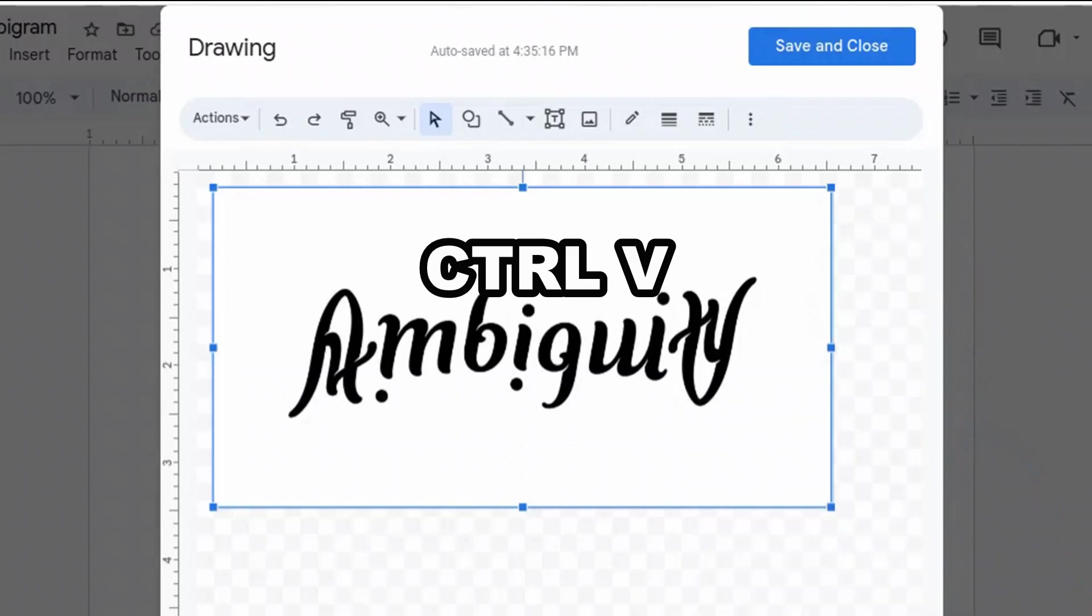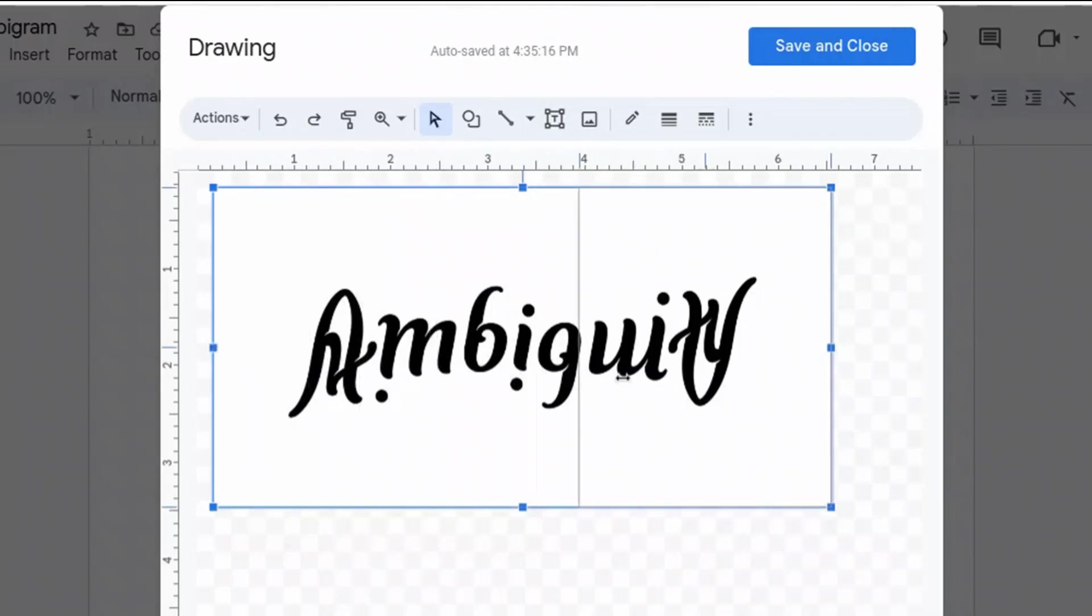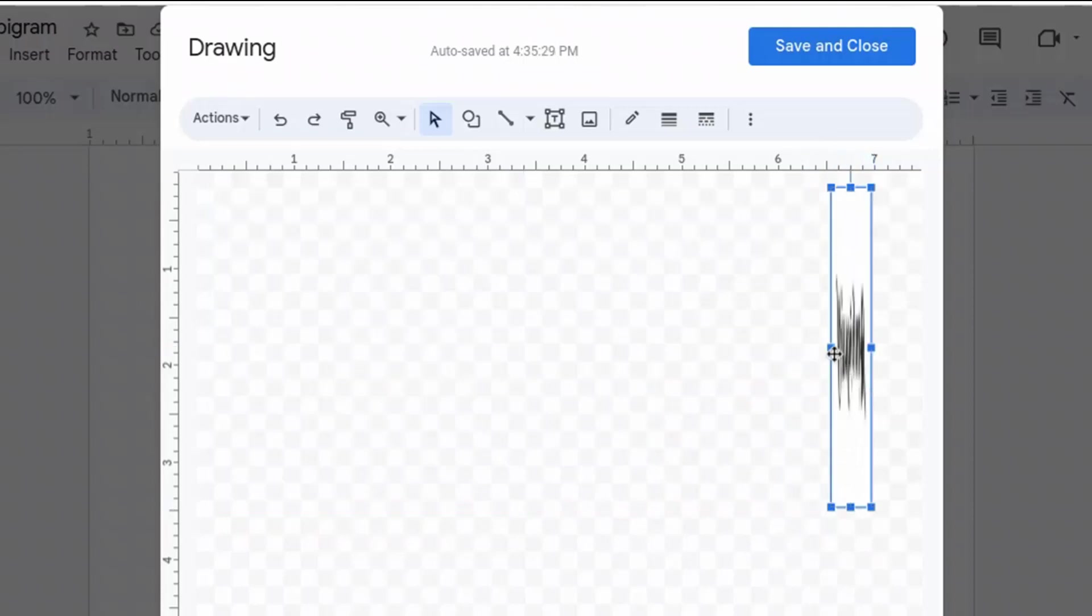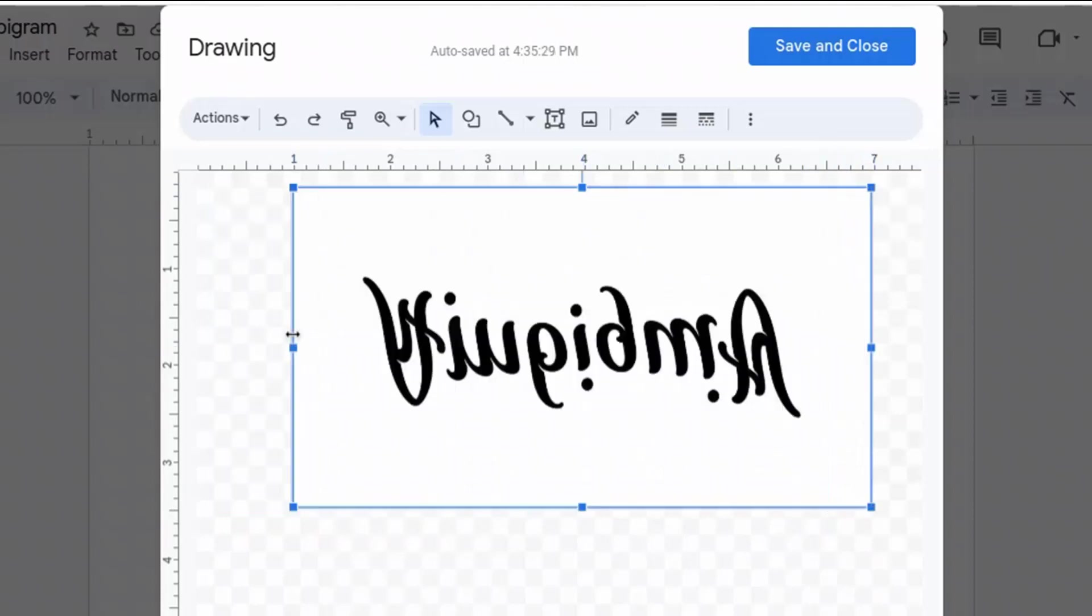Notice I'm dragging it beyond the anchor points to flip it. This is now a mirror image, and it no longer says 'ambiguity.' The first letter looks like a V instead of an A, so it is a mirror image of the original.